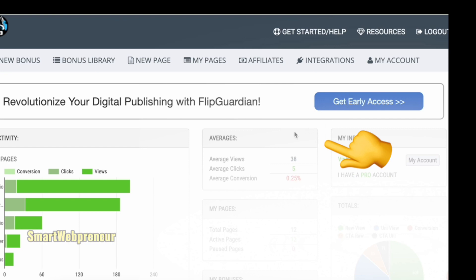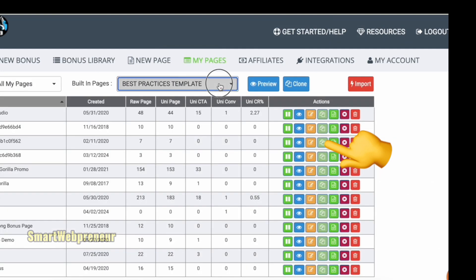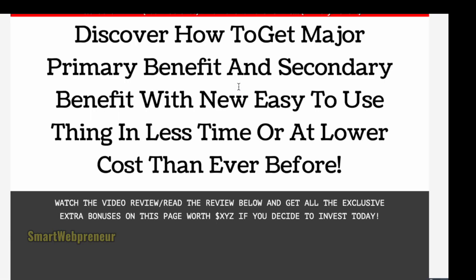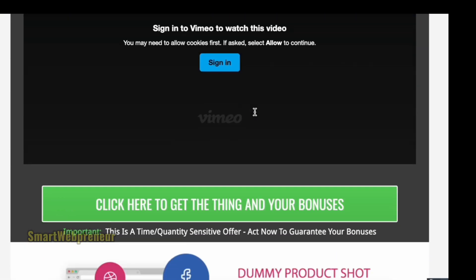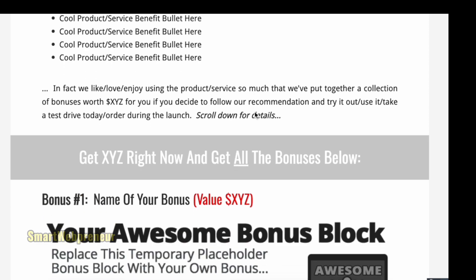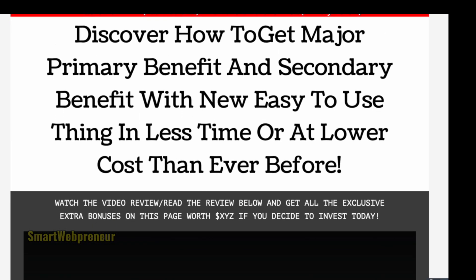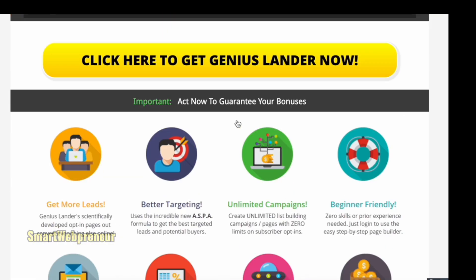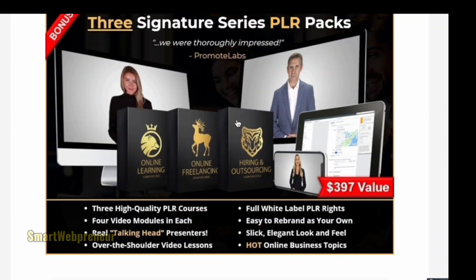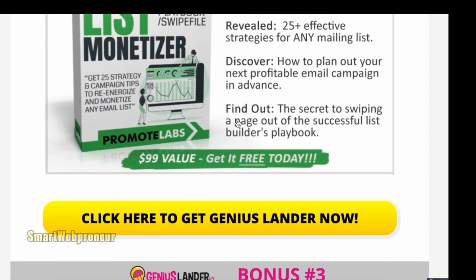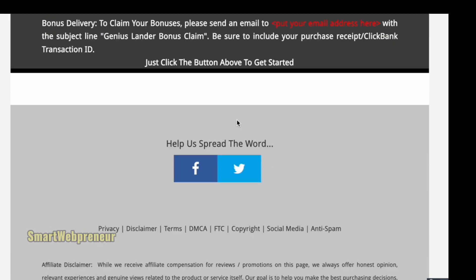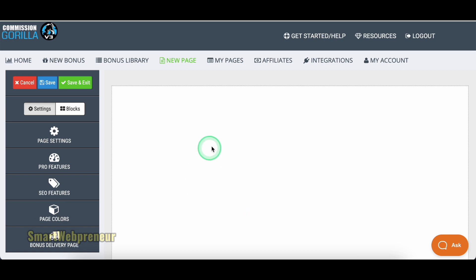If you want a head start, Commission Guerrilla gives you a few professionally designed templates to choose from. But for this demo, let's start from scratch. Click Create New Page to launch the editor. Okay, it is time to get those creative juices flowing. Let's first look at the interface.